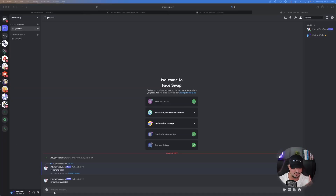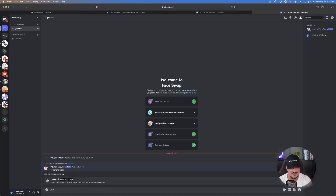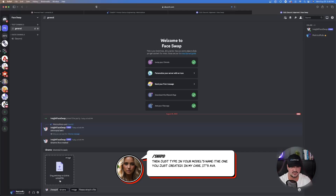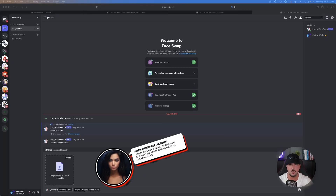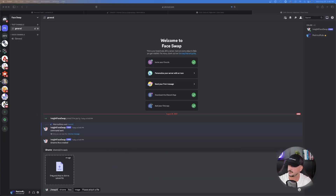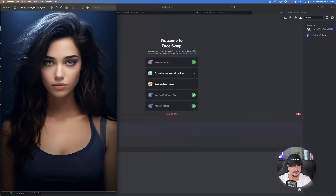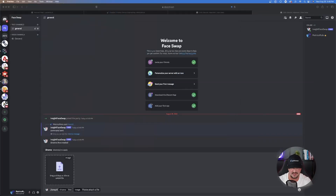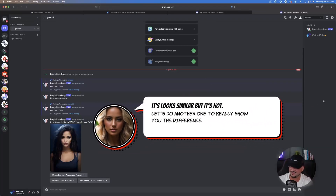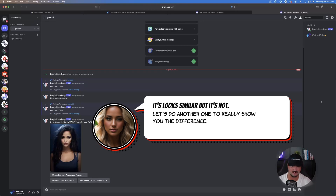The cool stuff really begins now. Your next step is to type in the slash command swap id. Type in your model's name — Ava. Now drag in your target image, the image you want to put Ava's face into. I want to take that image and put Ava's face in it — I'll drag it over here. Once she's dragged in, hit enter and — boom — look at that! It puts Ava's face into that model right there.